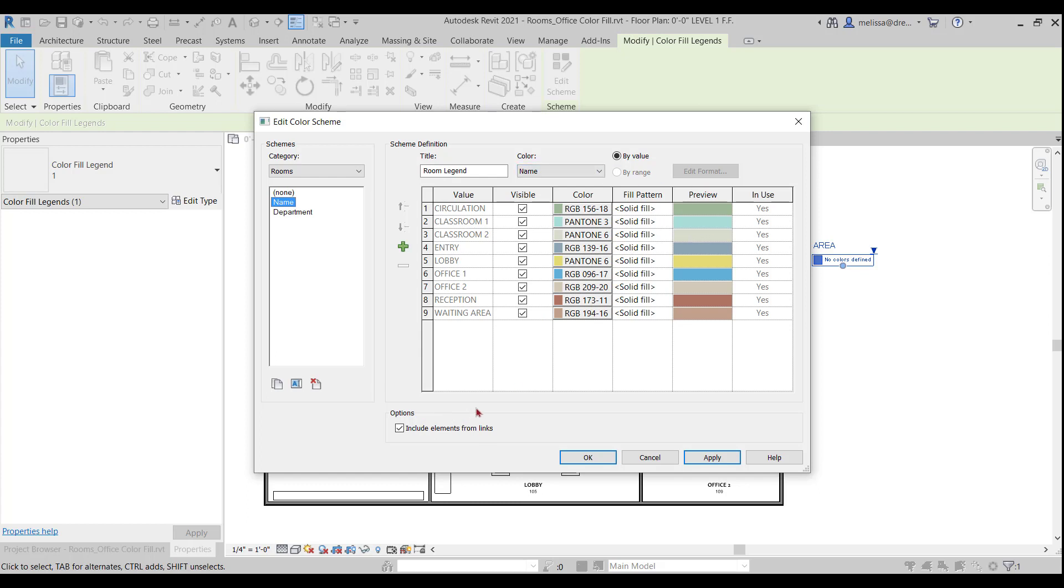Side note, depending on what version of Revit you're in. I'm working in Revit 2021, you'll see this option to include elements from links. That would be including elements from other linked Revit files that may be linked into your project. I don't have any, so that doesn't matter, but it's just something to pay attention to if you do.